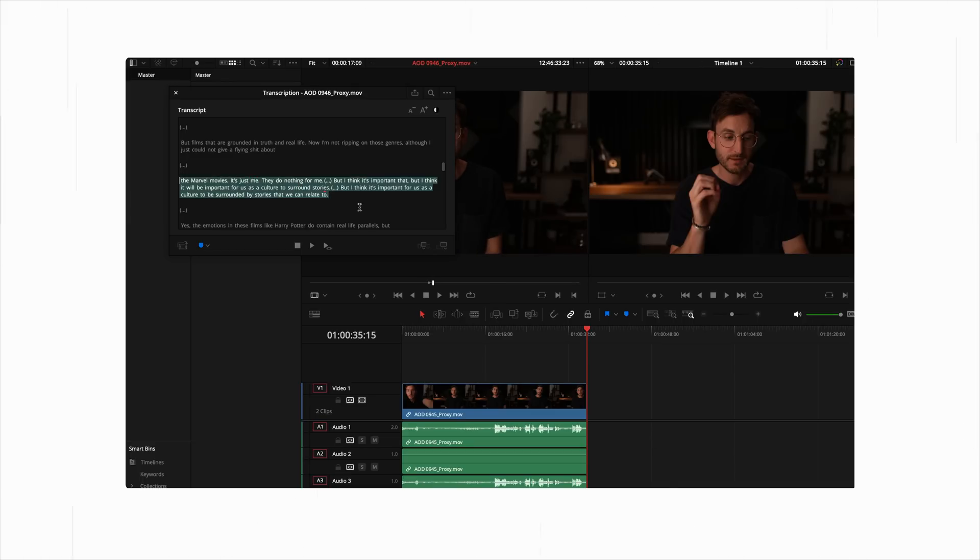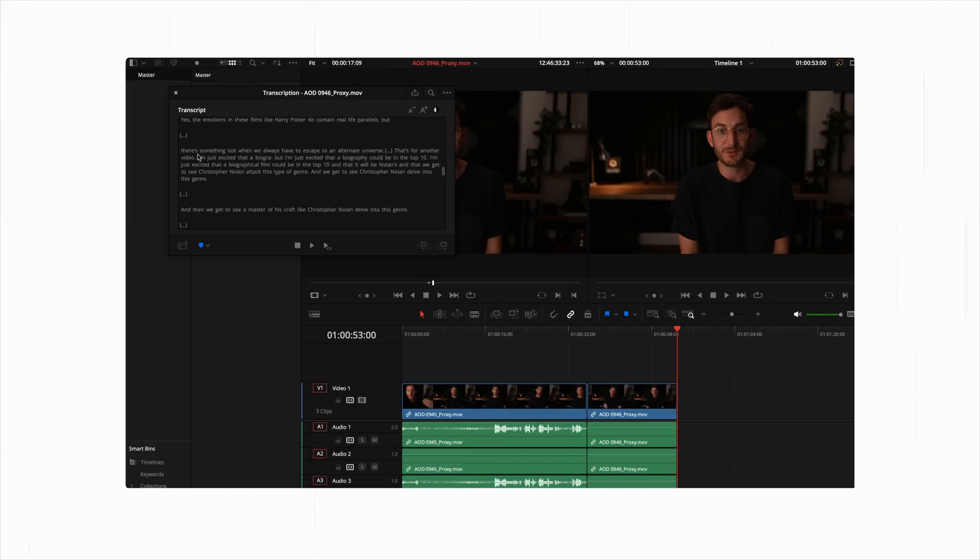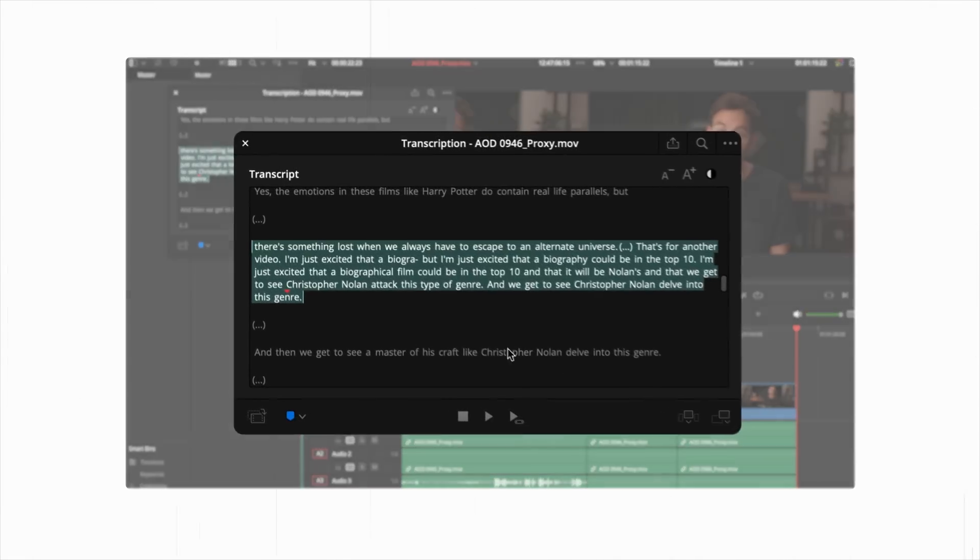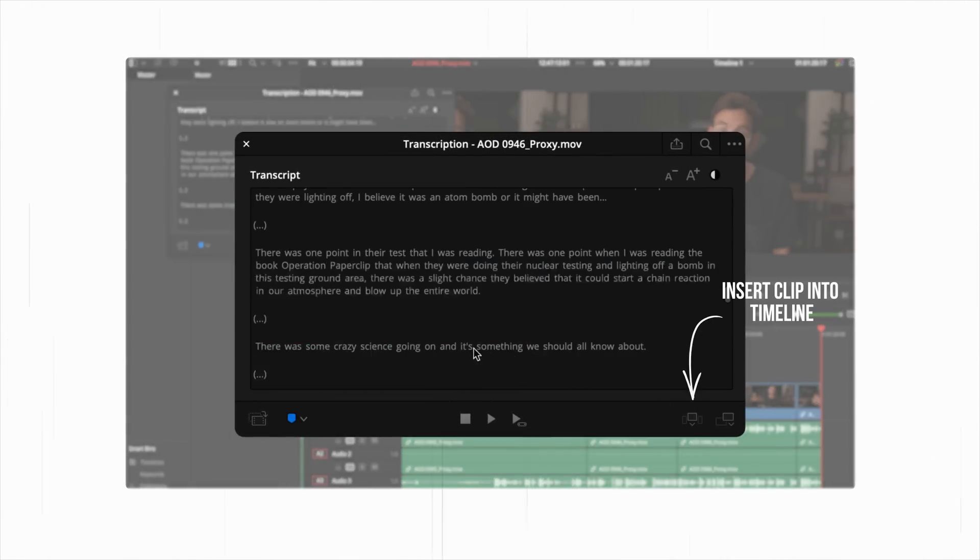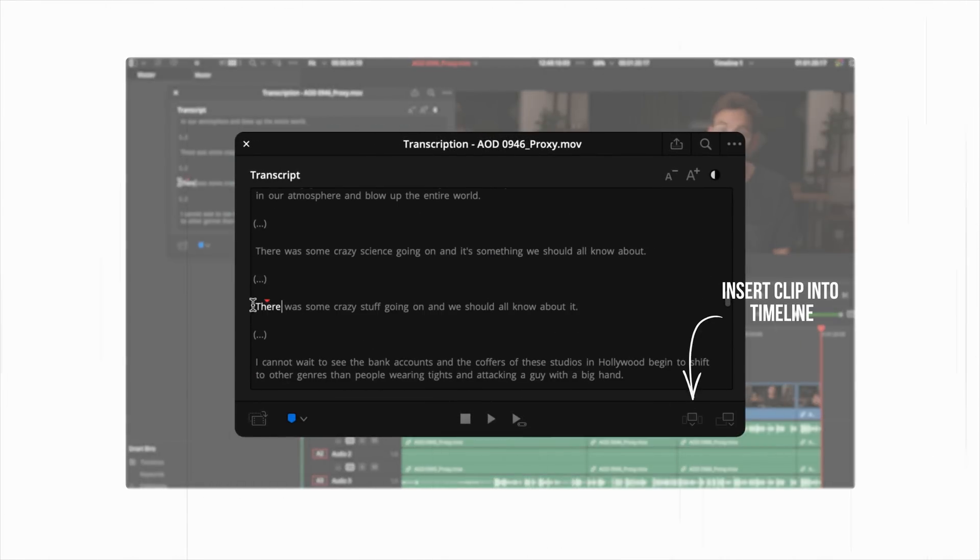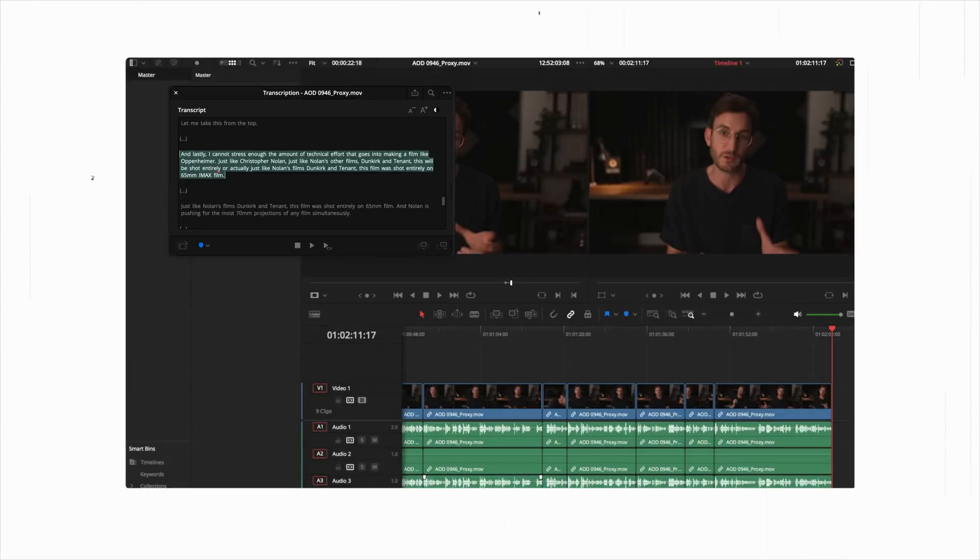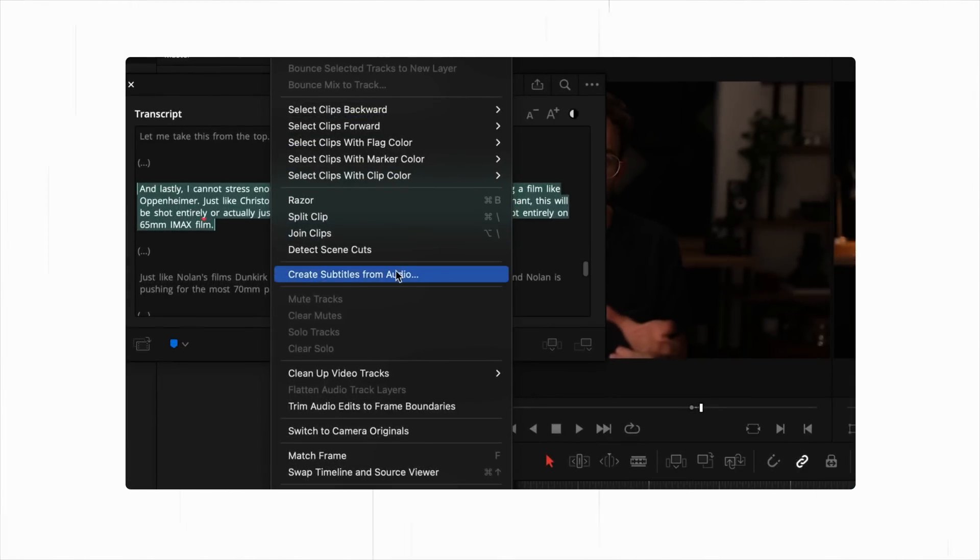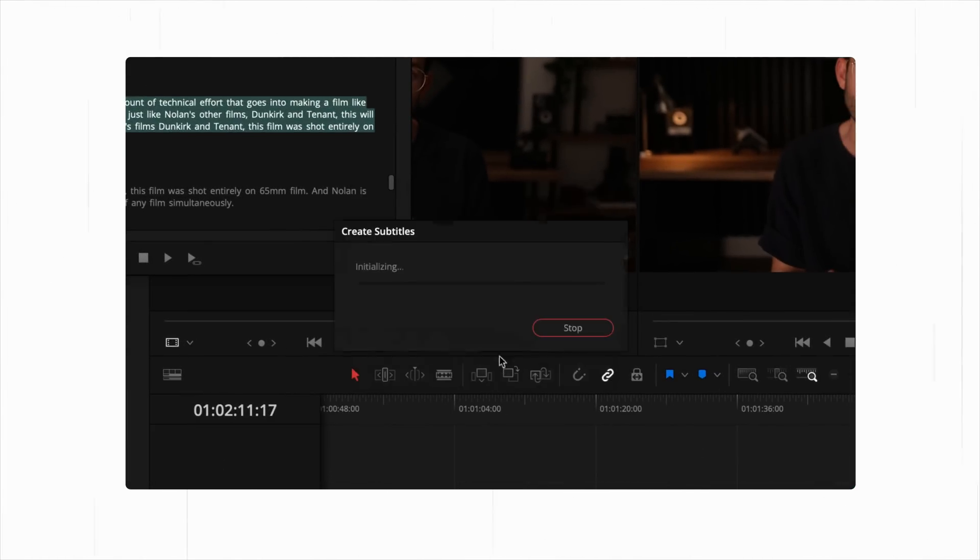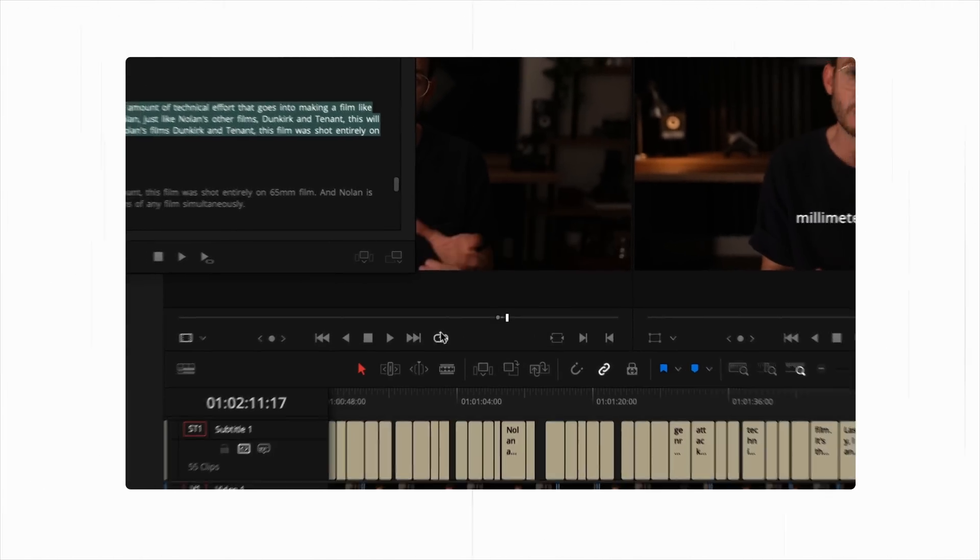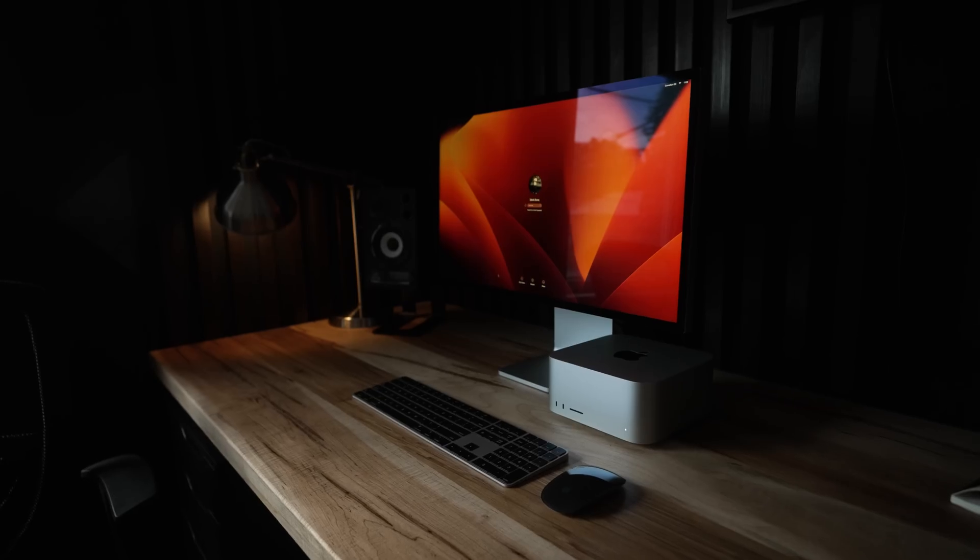And similar to Premiere, you can highlight text in order to begin editing. You don't have to be in the timeline of Resolve. You can edit directly based off the text document inside the software. One really cool thing with Resolve is with one click, you can create subtitles for your entire timeline. It can be over an hour, and you can just automatically have subtitles across the board there. Really powerful tool.